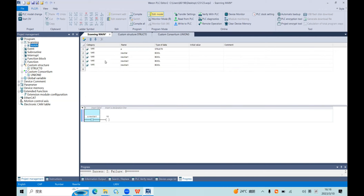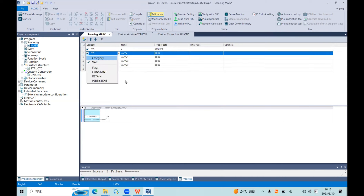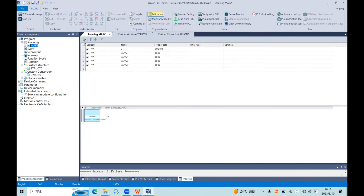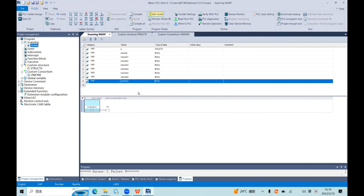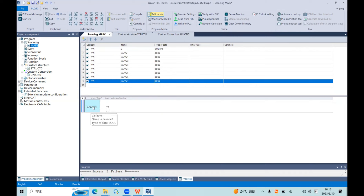We don't need to add so many variables in the main program. If we have many variables, we can use this struct to make the main program look more organized and convenient. This is how to create a variable and select each member.